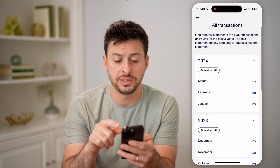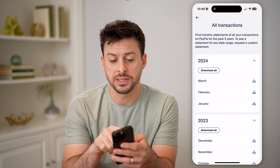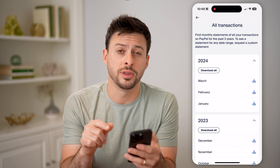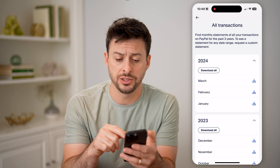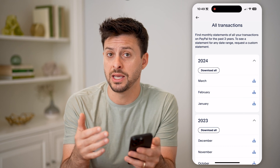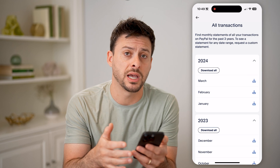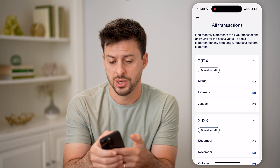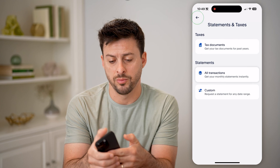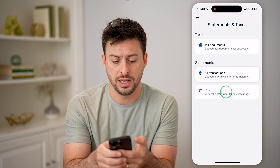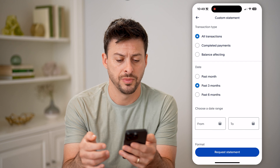However, at the top it says it will show you for the past three years, but to see a custom time range, you need to go back and tap on Custom here.